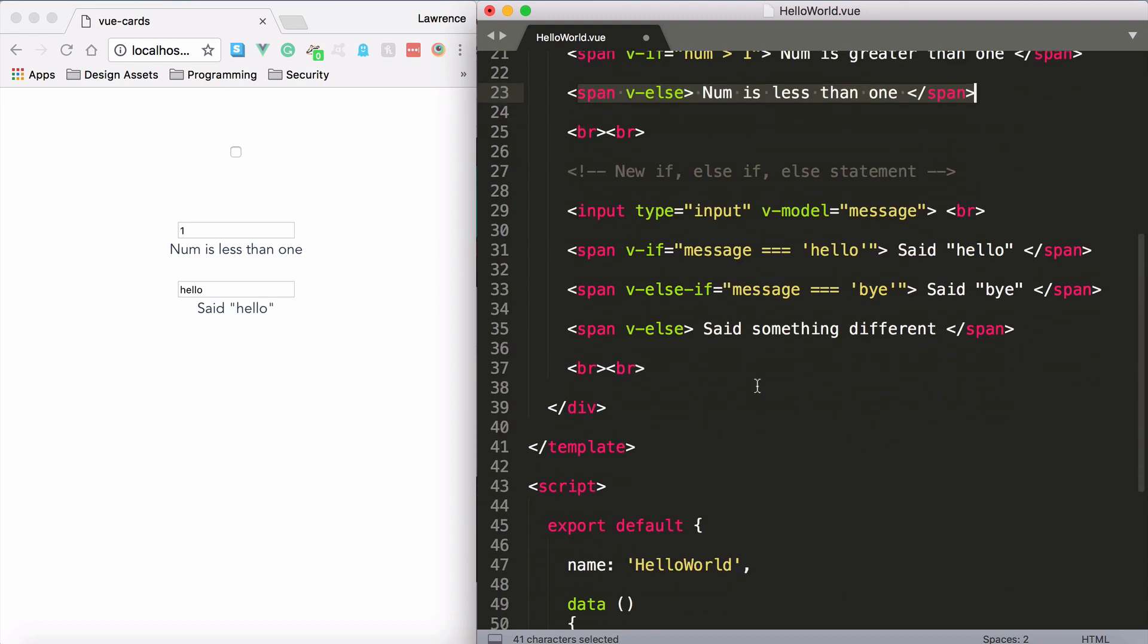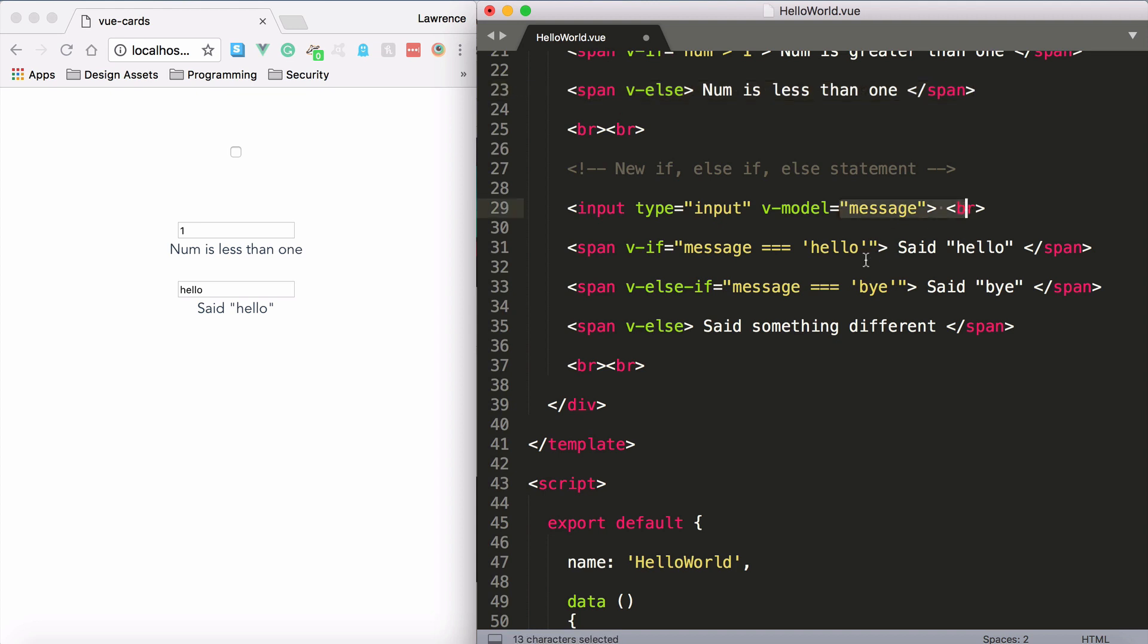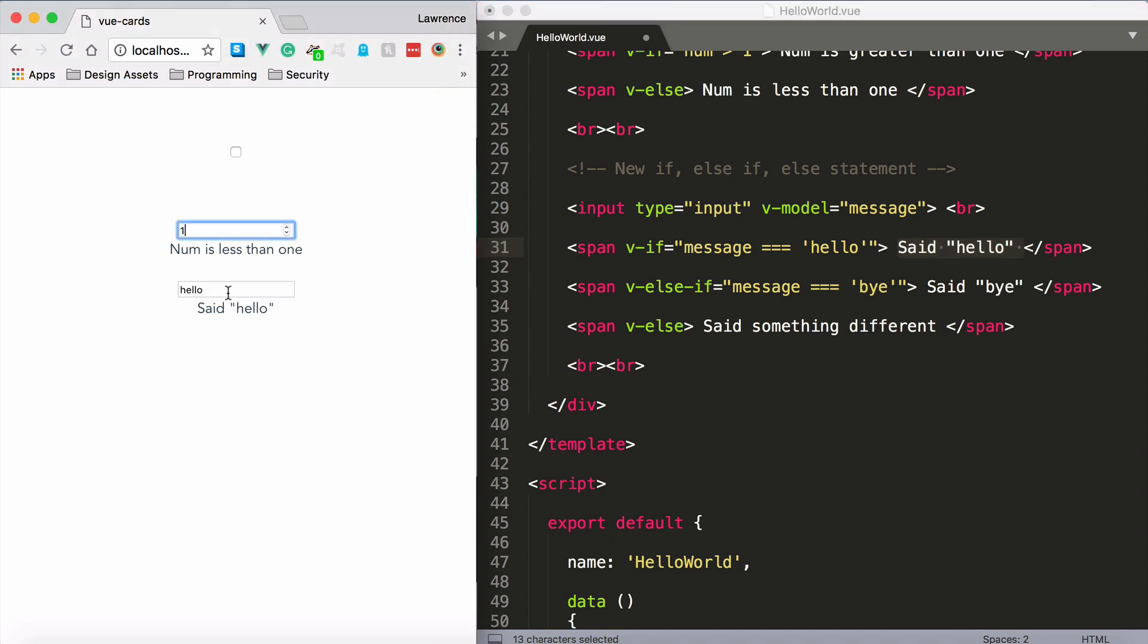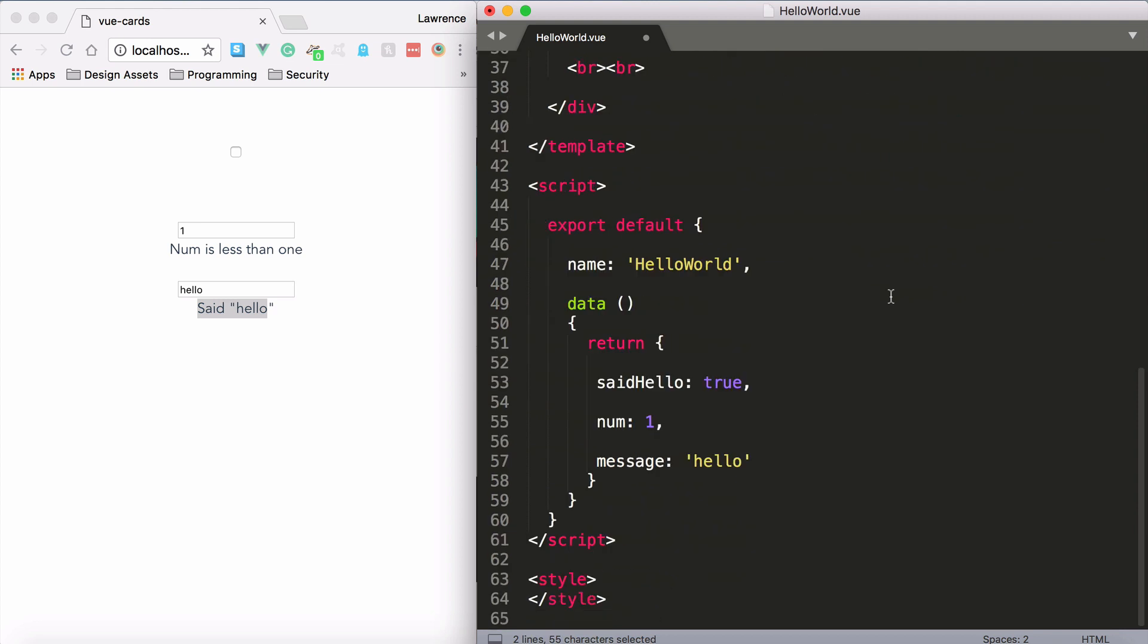Next up, we also are v-modeling the message and we want to check the message this time. So I'm using the triple equals operator and I'm saying if message is equal to hello, then it says said hello. Now currently the message property is equal to hello, so we return this span. And again, this property is down below and the default is hello.